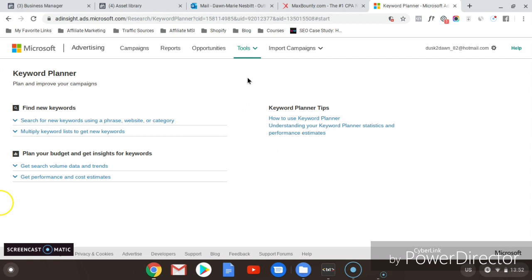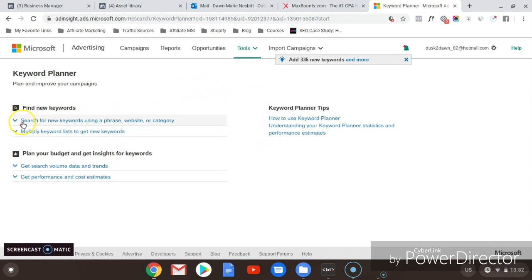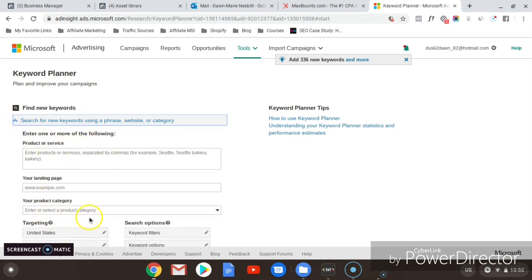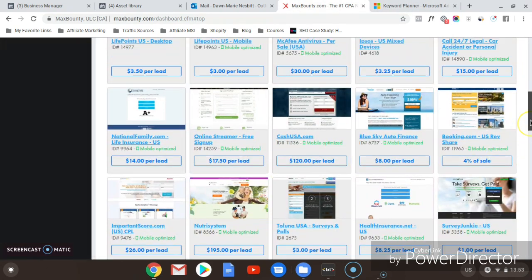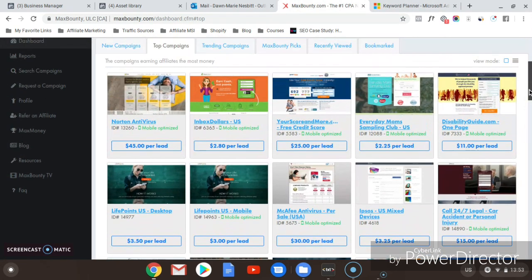The Keyword Planner tool is Bing's own keyword tool that helps you see the volume of searches on the Bing platform for specific keywords that people are typing into the search engines. Once you've gotten to the Keyword Planner tool, click on 'Search for New Keywords using a phrase, website or category,' and then fill in some data. We'll go back to Max Bounty and select one of these offers to research.